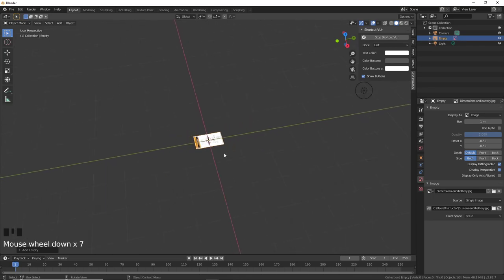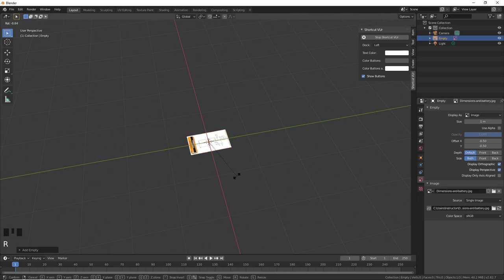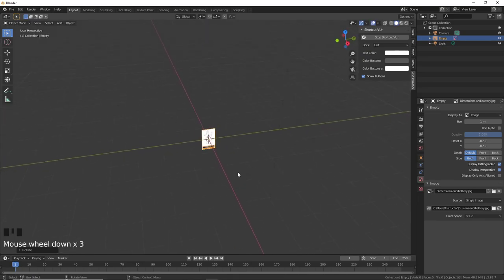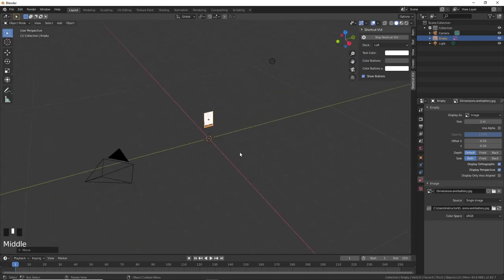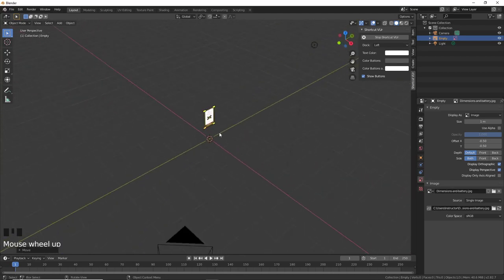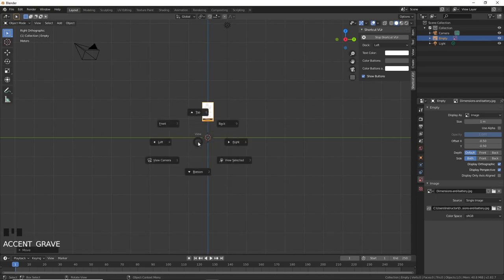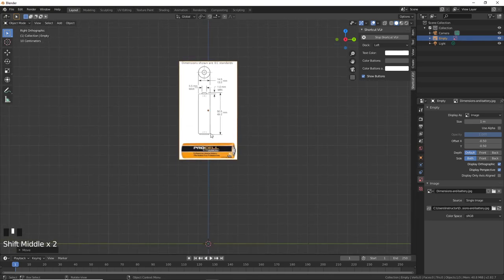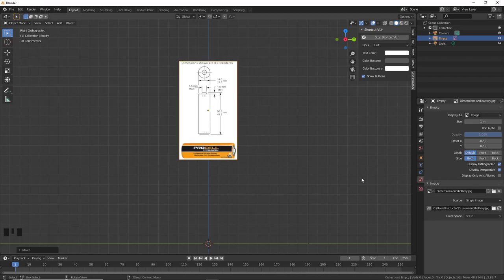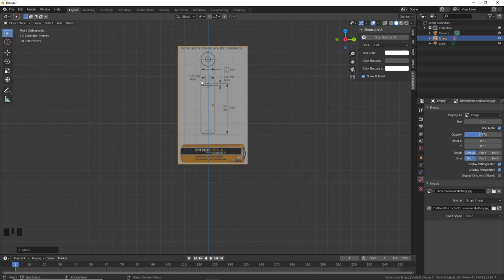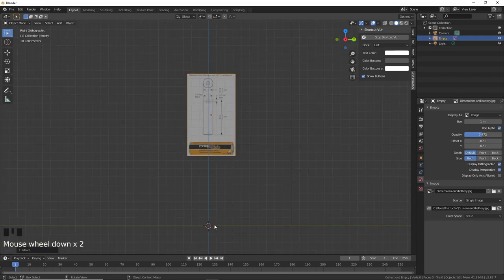First I'm going to model this battery. I'll rotate the image plane with RX90 and RZ90, put it in the side view, and press G followed by Z to bring it up. I want to push the reference image back in the X axis, so press GX. Press number 3 on the numpad or the tilde key to go to the right view. Then we'll create a cylinder to match the dimensions of this reference. Enable Use Alpha in the properties and reduce the opacity so you can see through the grid lines.